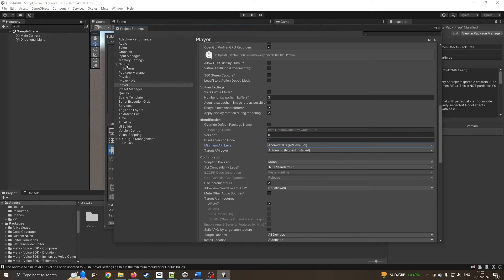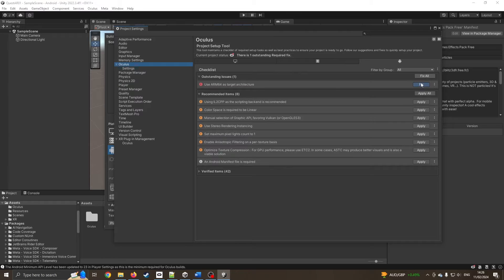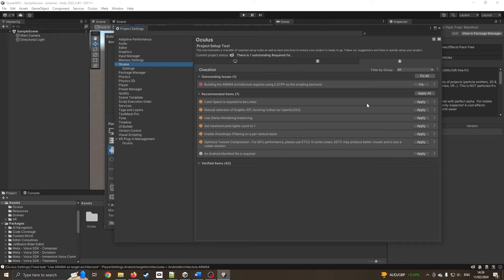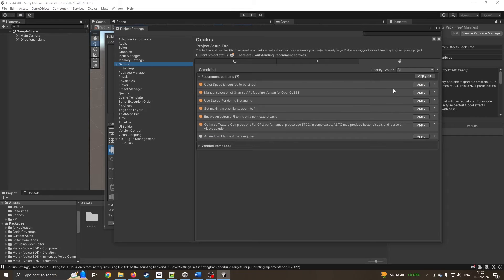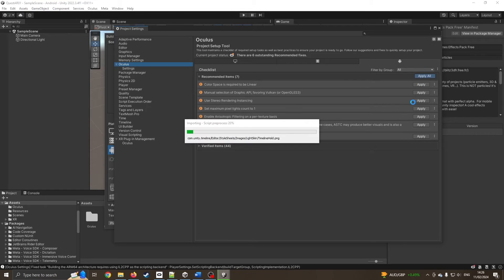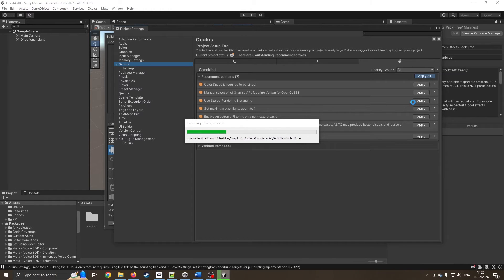I'm now going to come back into our Oculus menu, and it's saying we've got some problems here. I'm going to press apply all. I sometimes don't like pressing apply all because it sometimes causes it to hang. I've done this a couple of times on my other machine. Usually it's okay, but occasionally it does hang.